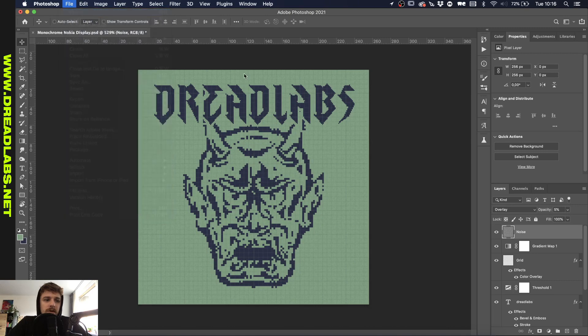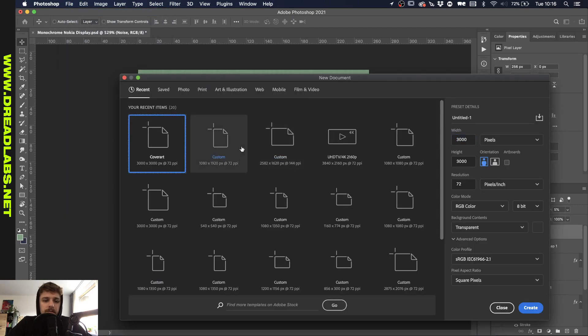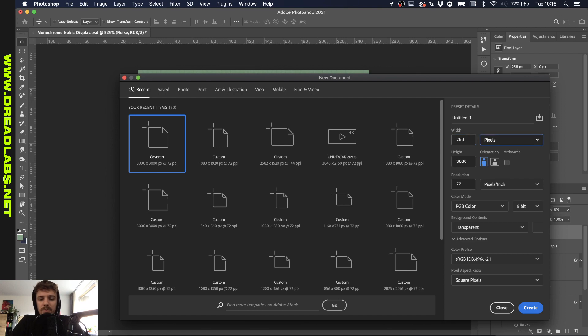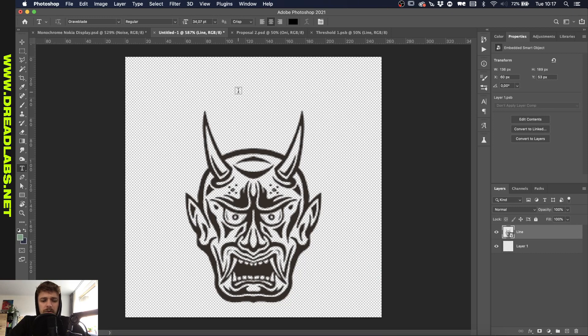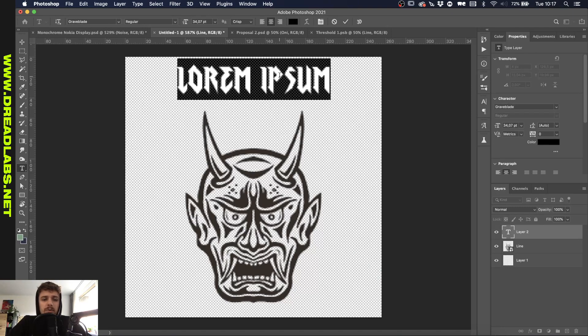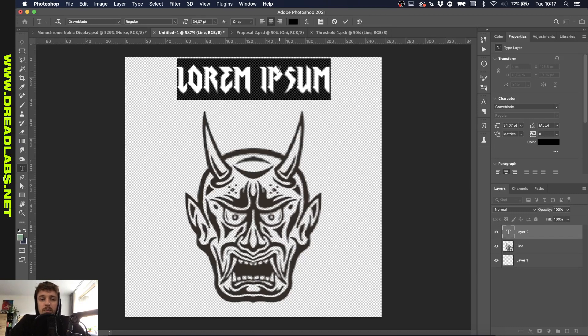First we're gonna set up this quick little artwork. So we're gonna go grab a new file and we're gonna make it really small, only 256 pixels by 256 pixels. This is an only illustration that I did like a year ago, maybe two years ago even. I thought it might be cool to use this and we're gonna use the font Grave Blade, which is in Adobe fonts.